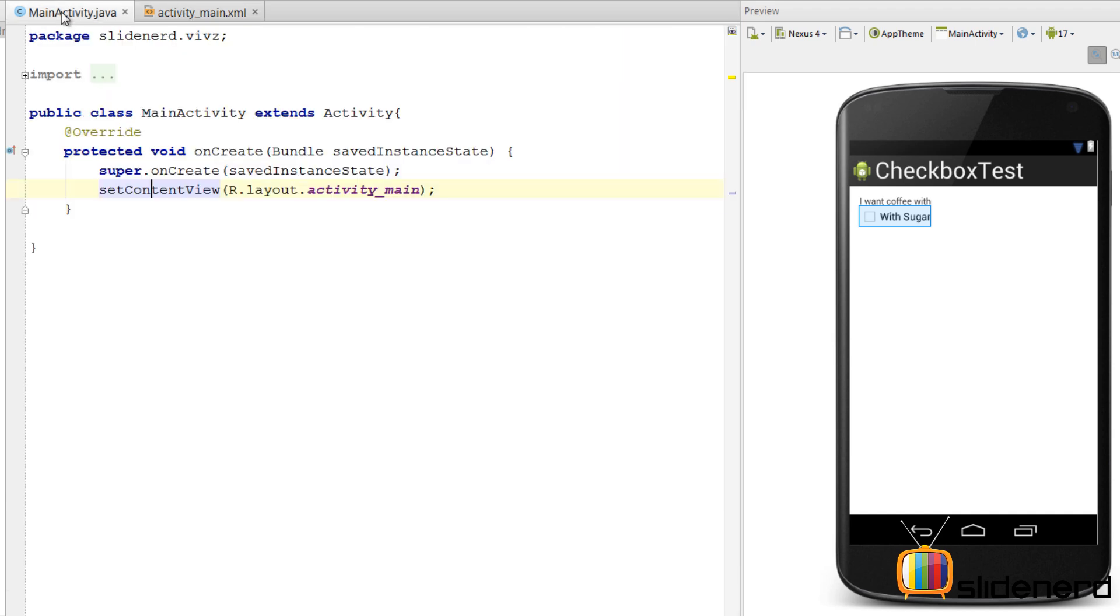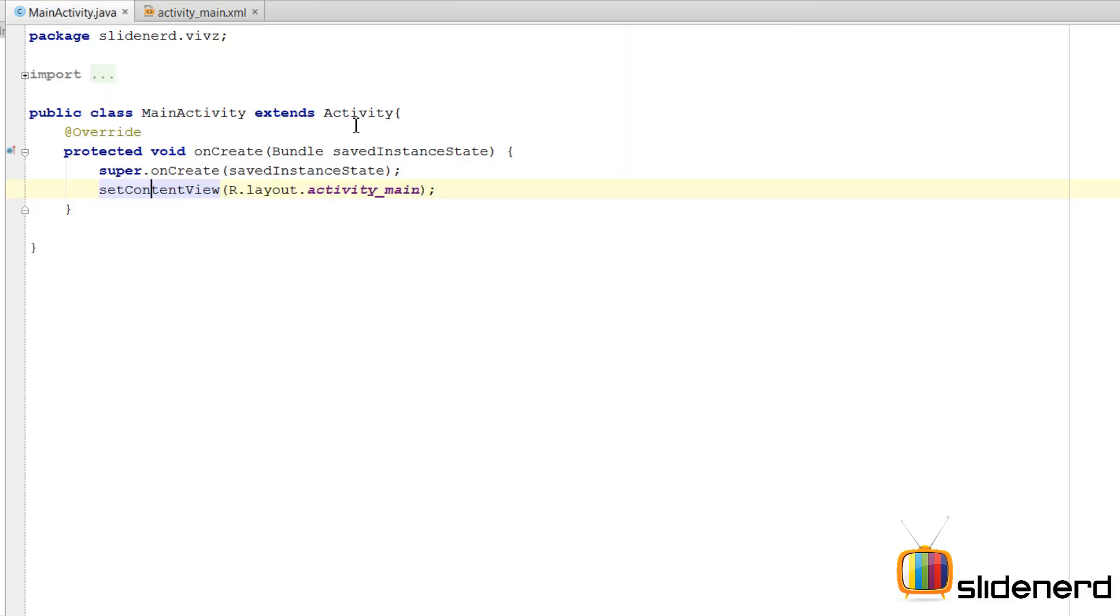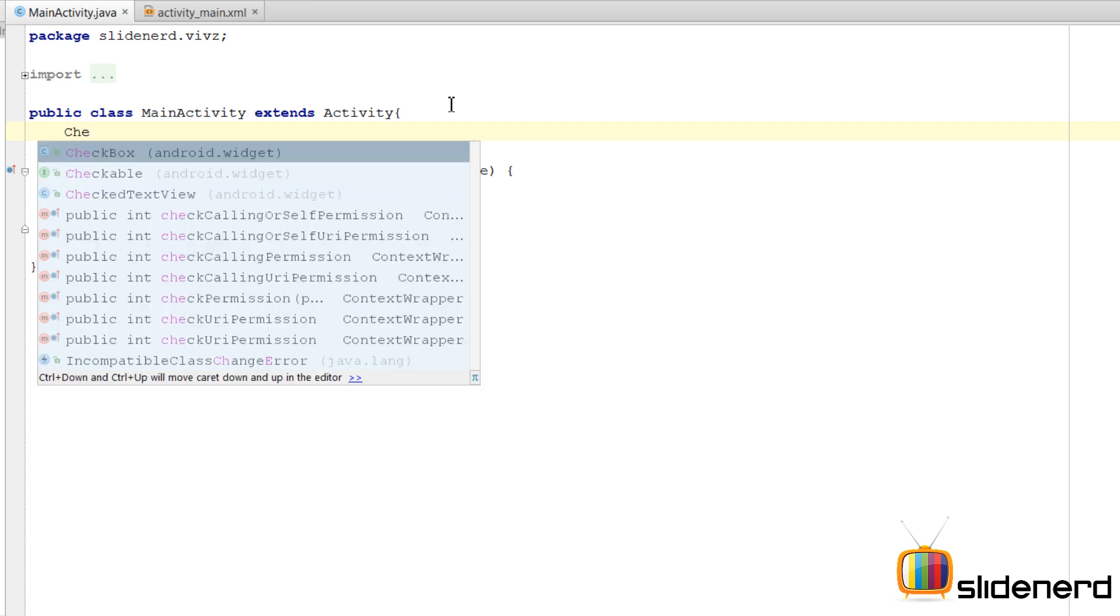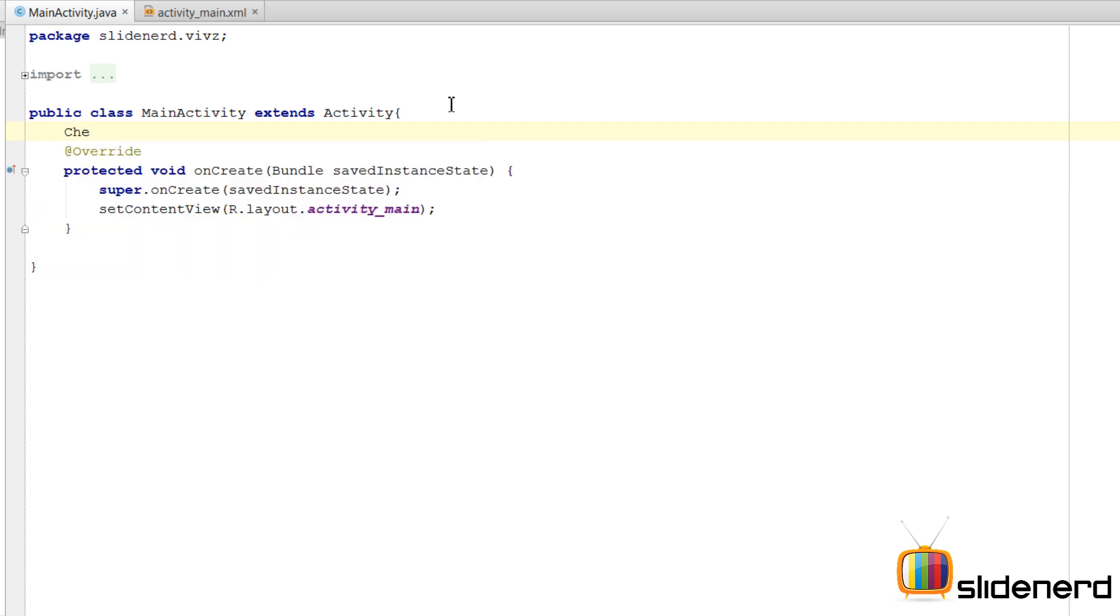Here inside my main activity, when the user checks the 'with sugar' option, I want to display a message on the toast saying that your coffee has sugar. So I'm going to go here and make a reference by saying CheckBox.